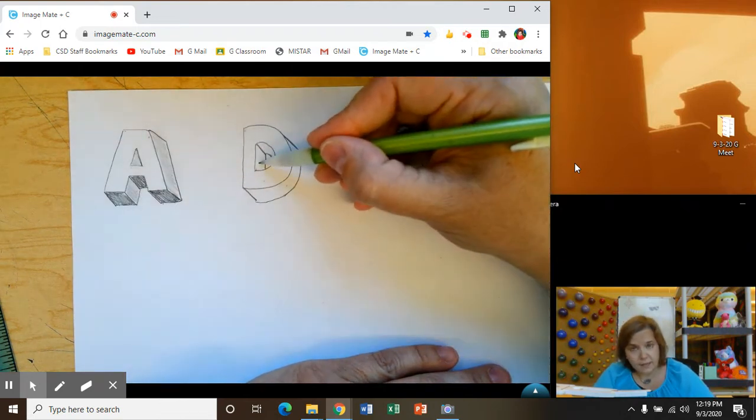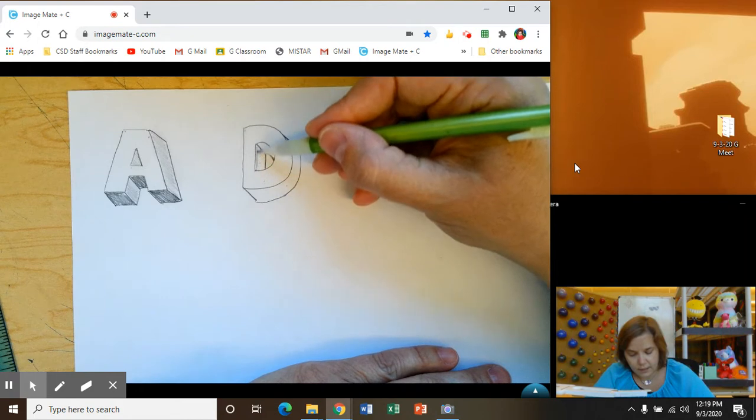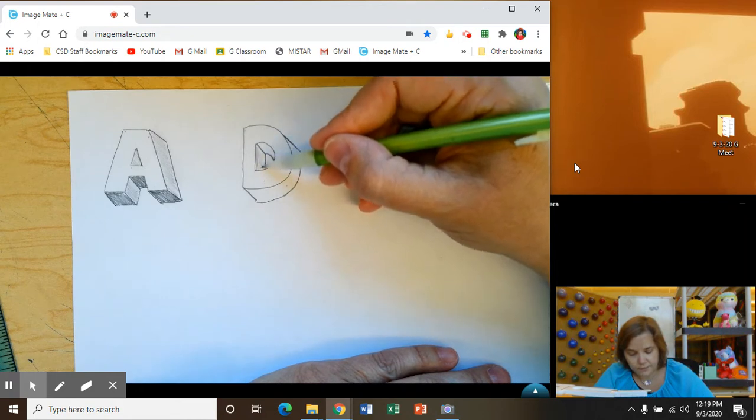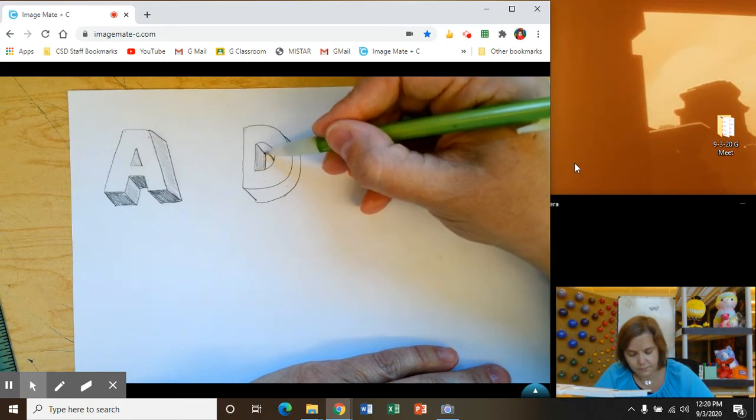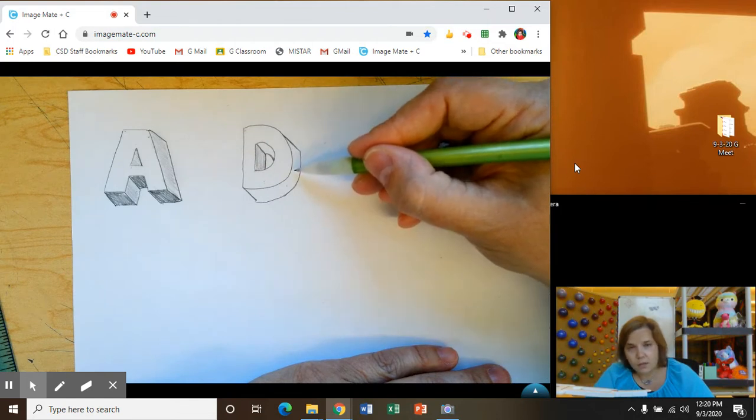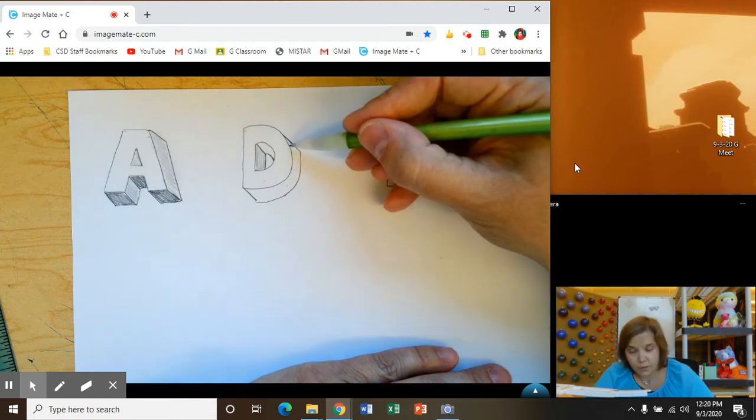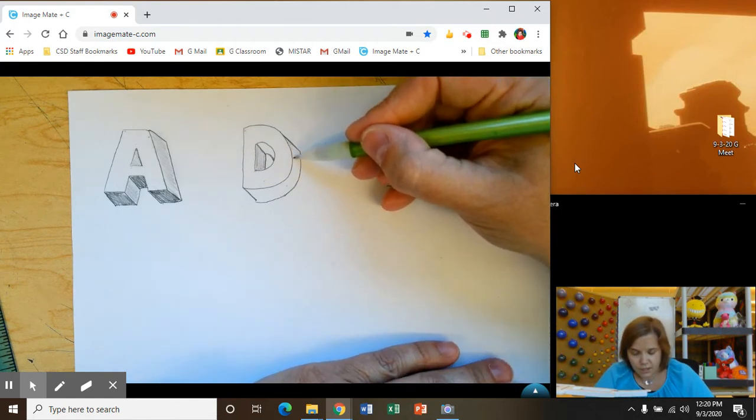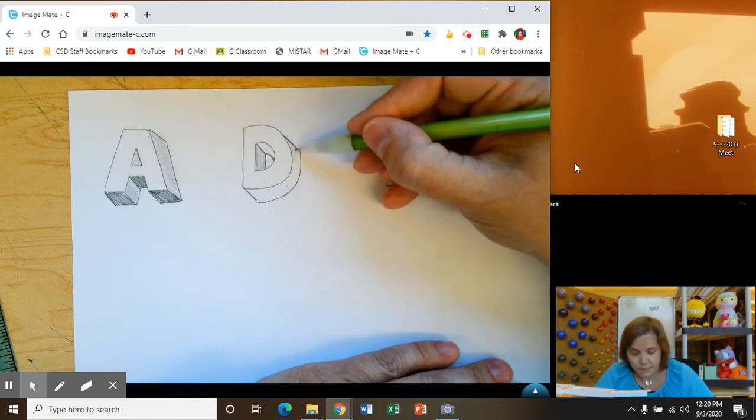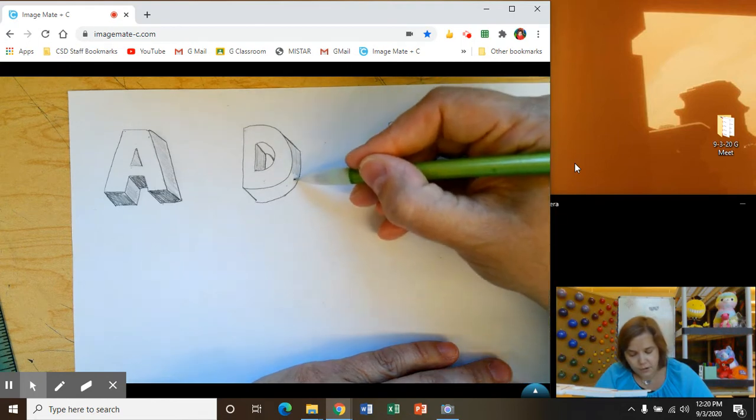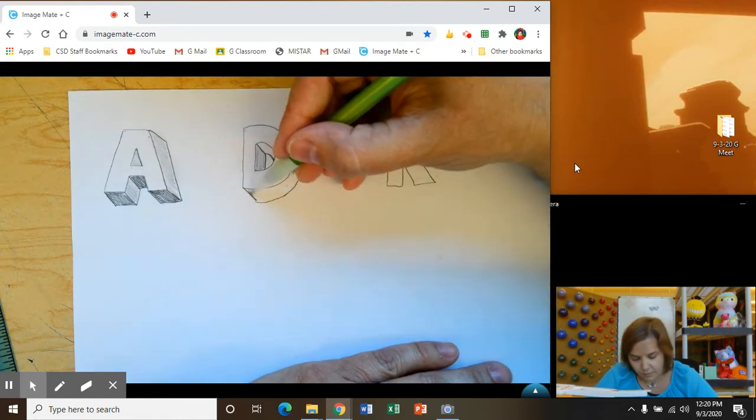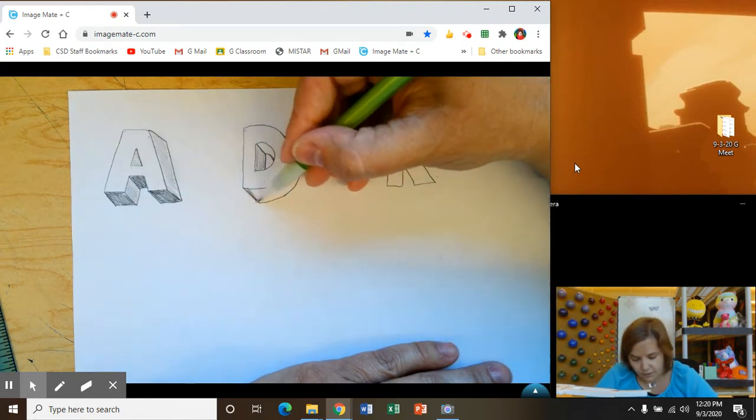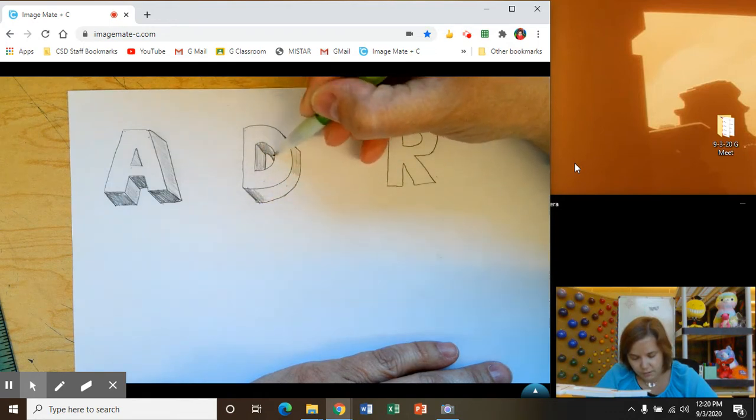So our flat side here, we can color that in lightly. Shade that in. And this is also a side. So we're going to start by shading it lightly. But since this curves to the bottom, that's going to be dark, just like this will be dark.